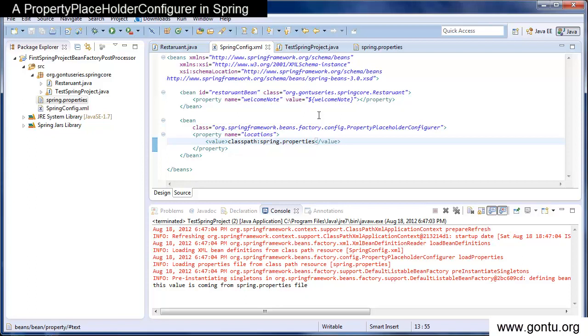For example, this will enable the person deploying an application to customize environment specific properties such as database URLs and passwords without the complexity or risk of modifying the main XML definition file or any other files for the Spring container.